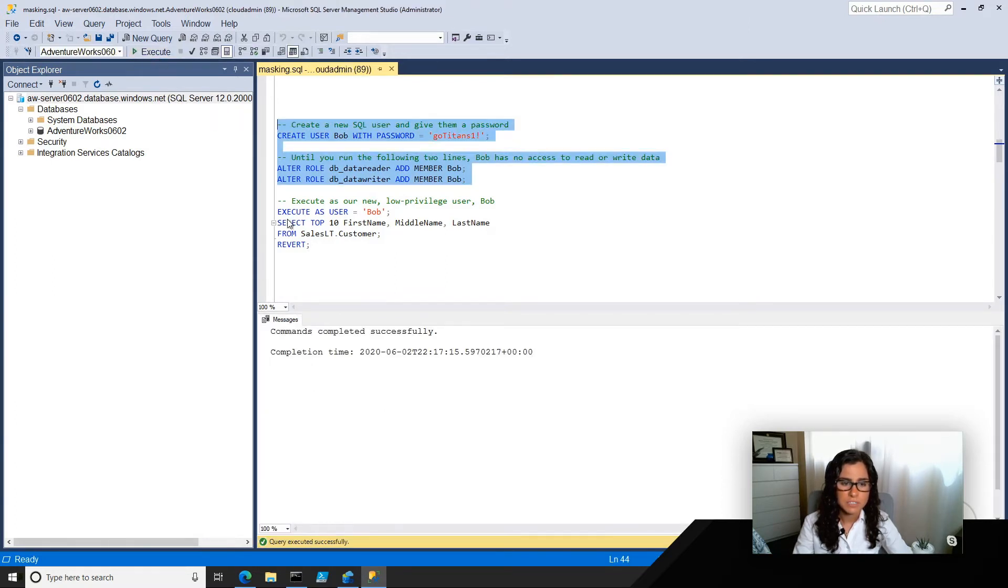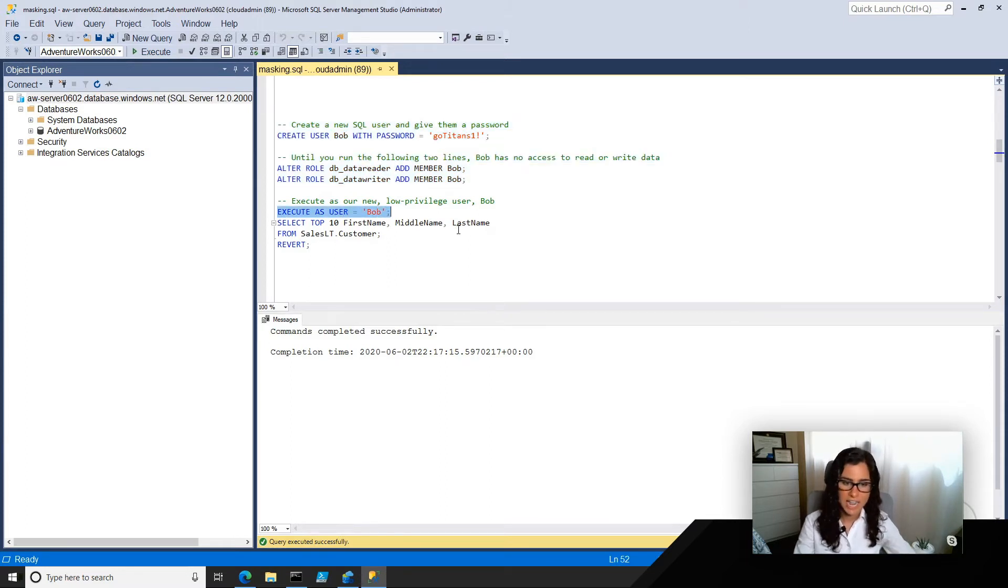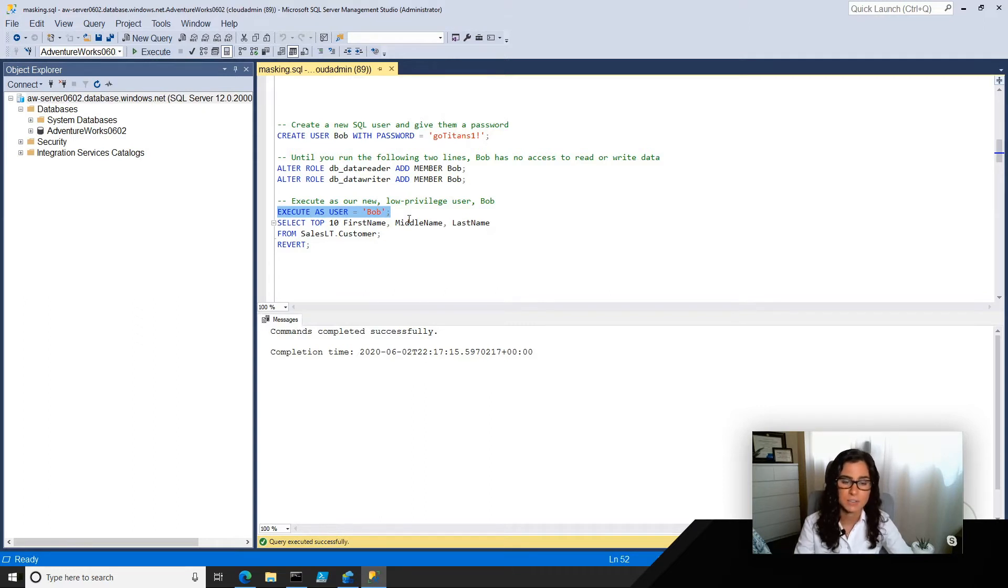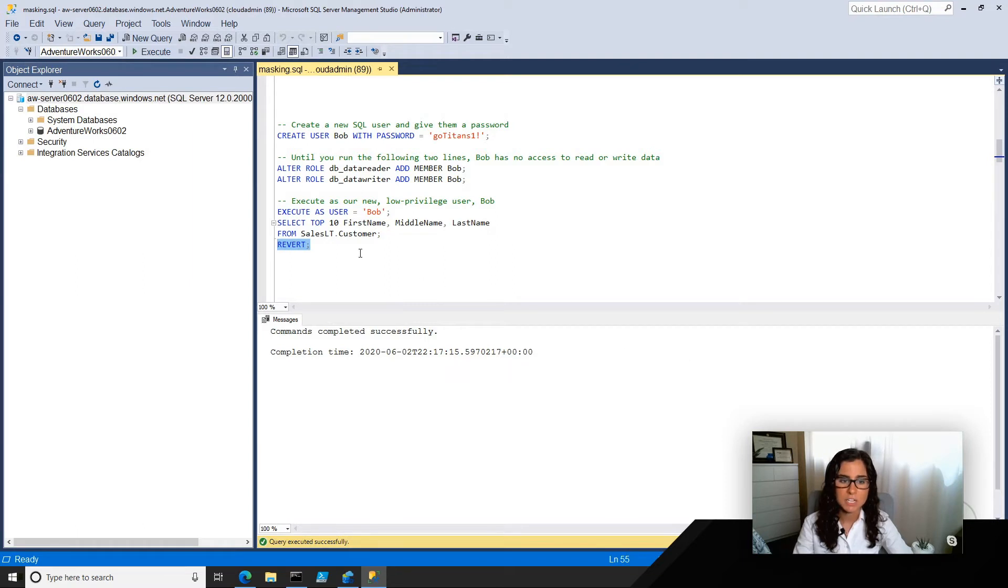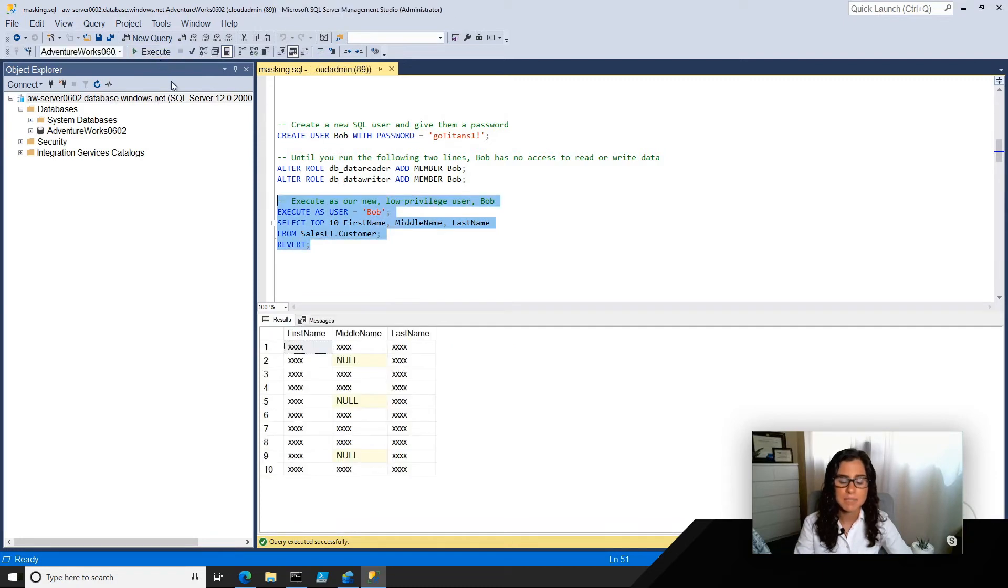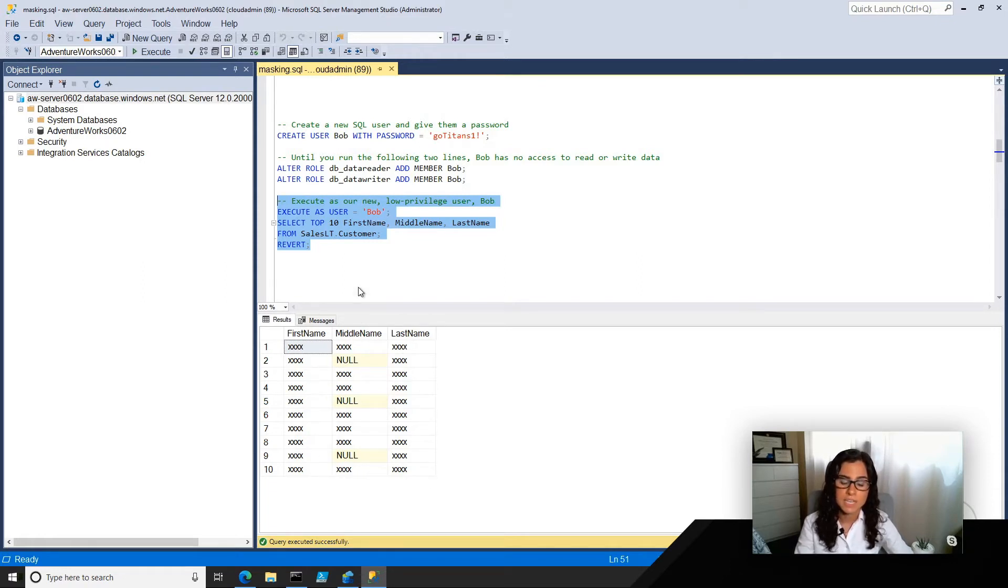So you saw in an earlier video where I actually logged in as Bob loves Tennessee, but in this case, I can just leverage a command you're probably all familiar with, that is execute as user, and I'll execute as him until I use the revert statement. So I'm going to go ahead and run the same thing, and even though he has read and write access, he hasn't been granted unmasked privileges to this data of first name, middle name, and last name. So you can get a glimpse of what his view is.